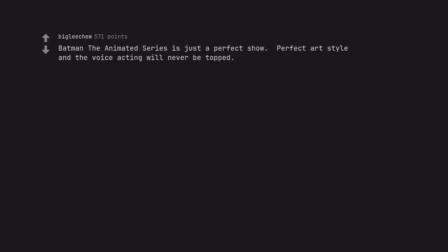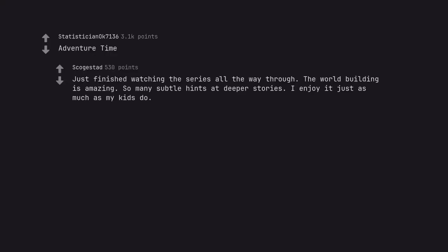Batman the Animated Series is just a perfect show. Perfect art style and the voice acting will never be topped. Adventure Time. Just finished watching the series all the way through. The world building is amazing. So many subtle hints at deeper stories. I enjoy it just as much as my kids do.